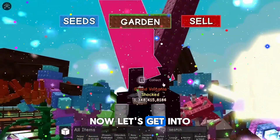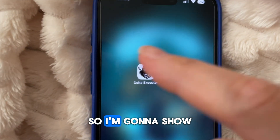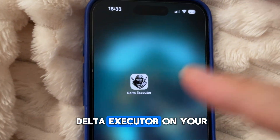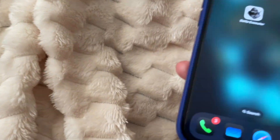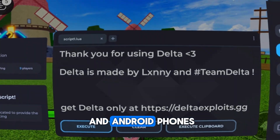Now let's get into the video. Alright, so I'm going to show you how to get Delta Executor on your mobile device. This works on iOS and Android phones.